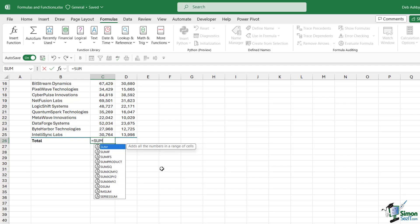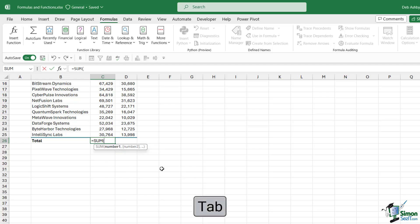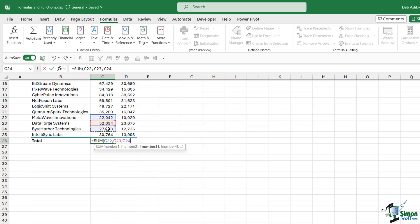After entering the function name, we need to open a bracket. You can type the bracket, or alternatively press the Tab key and it will put the bracket in for us. Check out the screen tip that appears underneath — it gives you a guide as to what needs to come next in the formula. You'll see number one, number two, and so on — these are called arguments, and this formula requires the numbers to add. We could select numbers individually with commas, but we can also utilize cell ranges. Simply select the entire column, which puts in C6 to C25, close the bracket, and hit Enter to get our total.